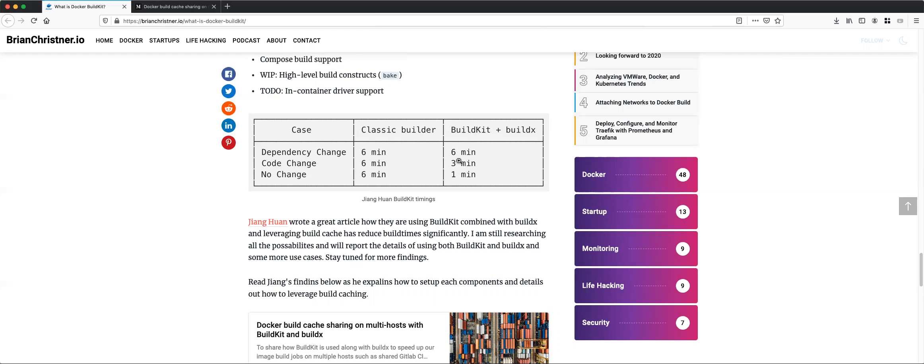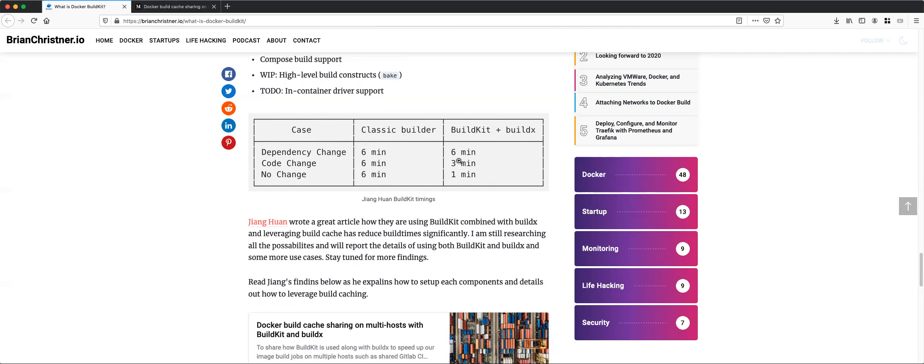It thereby reduces things like your build times. It allows you to remotely store your cache into like a remote registry, for example Docker Hub, and also pull down caches which allows faster build. That's for me the biggest advantage.